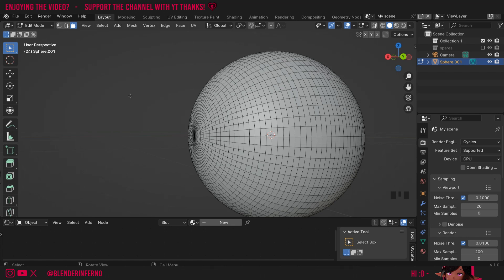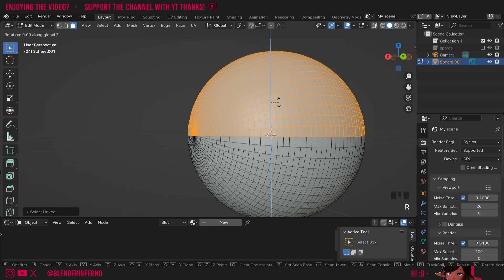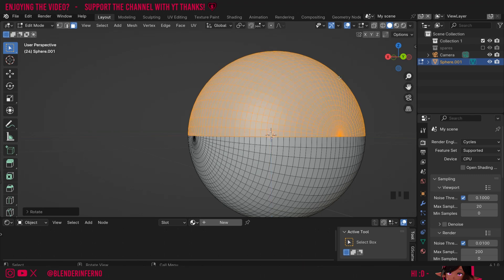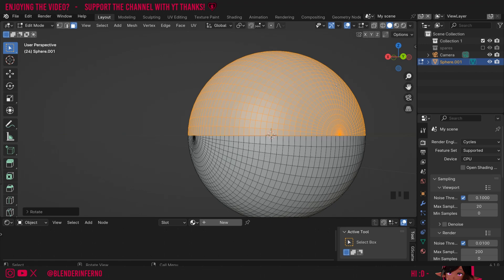If you want to select one half, all you need to do is press L and that's going to select a linked object. Since all these faces are linked and connected together, L will select this top half only. Then press R, Z, and type in the number 90 to rotate it 90 degrees. What Z does is the up and down axis, so I'm just moving it along this blue line as represented on the axis symbol. Now you can see we've got a kind of pattern of a tennis ball appearing.